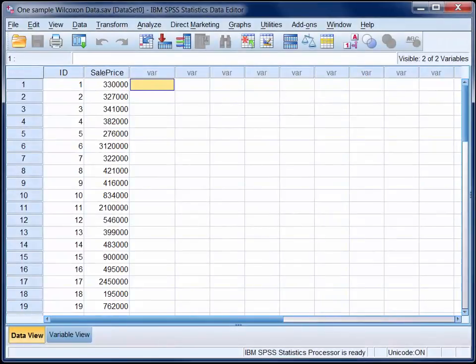Property values are generally positively skewed, and thus the median sale price for an area is usually more representative of the typical value of properties than the mean.